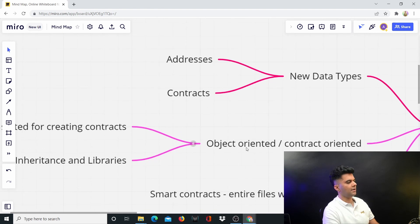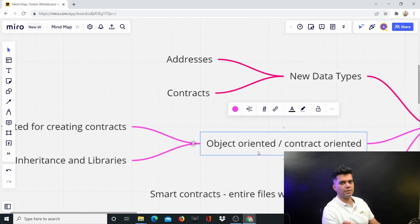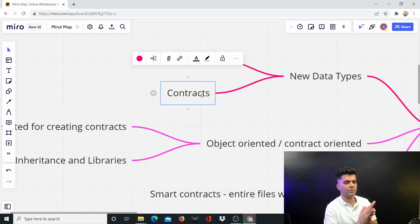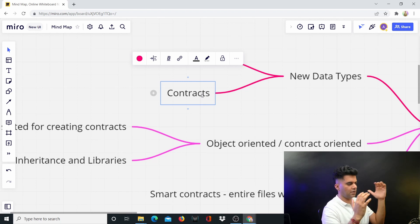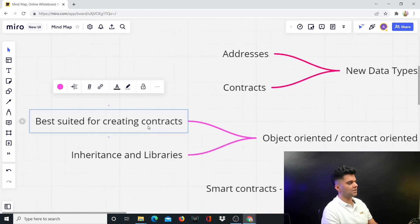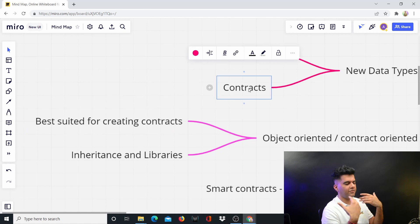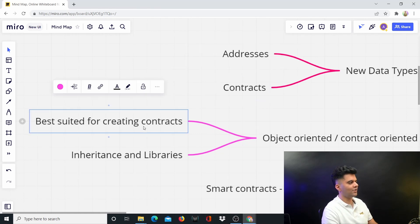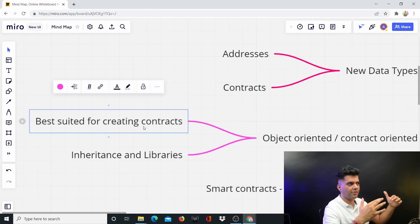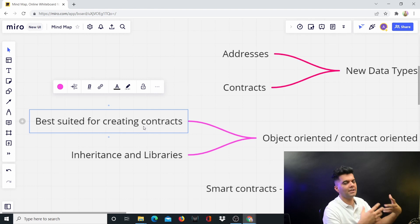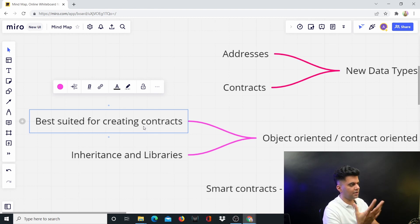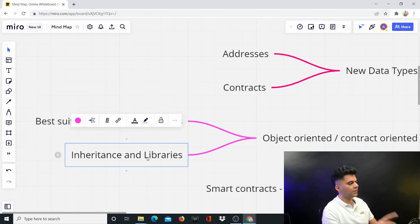Most importantly, Solidity is object-oriented — or rather contract-oriented. Like you have objects and classes in other programming languages, here you have contracts. It's best suited for creating contracts because contracts are already a first citizen of the language — you don't have to define what a contract is from scratch. If you had to do this in Golang, you'd have to define your own contract from scratch. Here the language gives you a contract data type from the beginning, making it very easy to start creating and inheriting contracts.